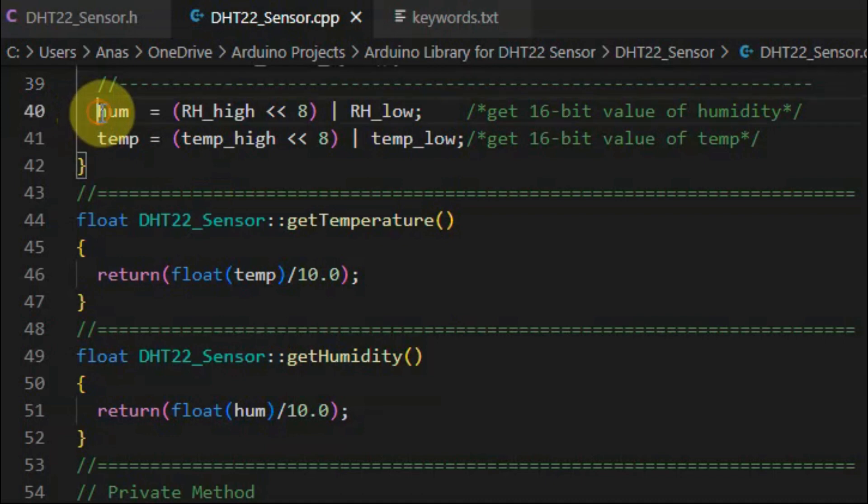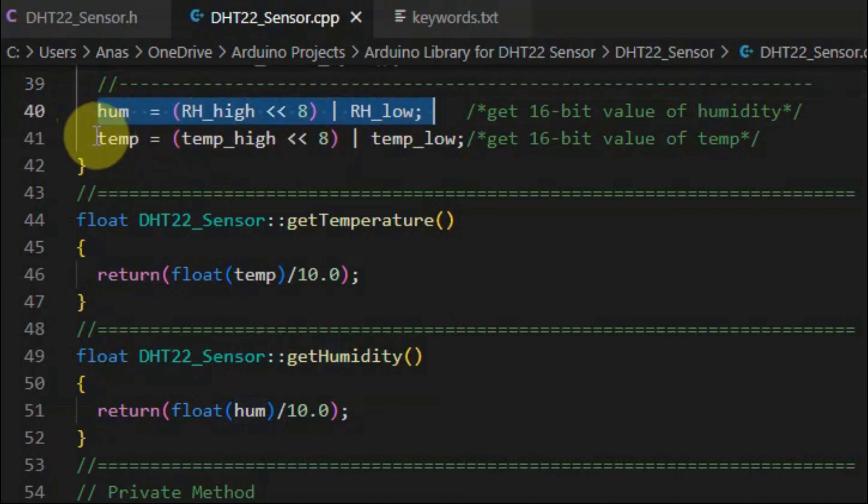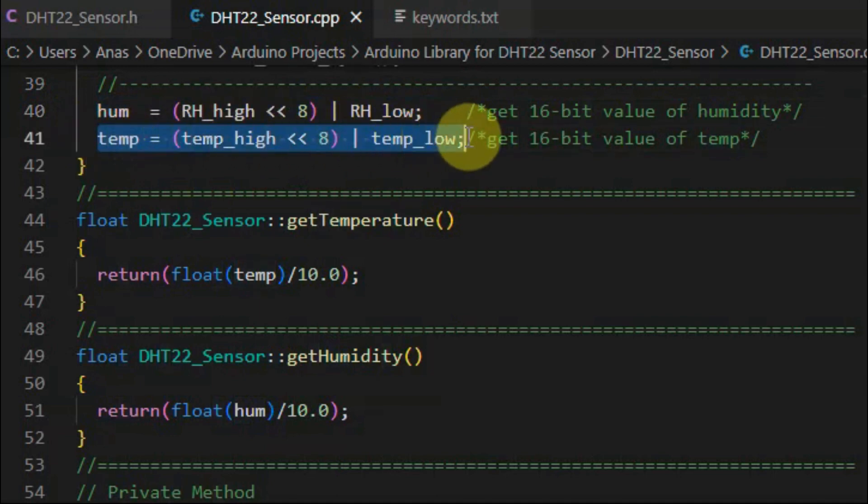Next, we obtain the 16-bit humidity value by combining the high byte with the low byte, and we do the same for the temperature.